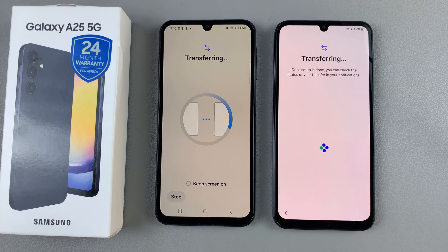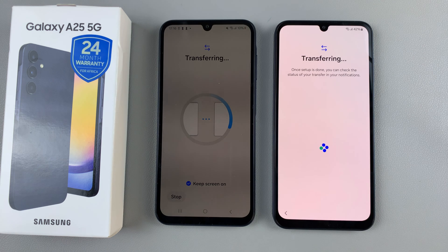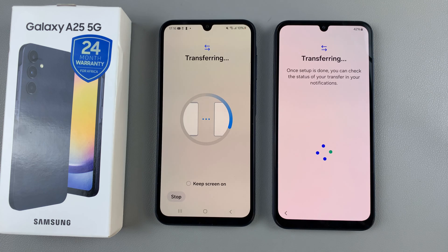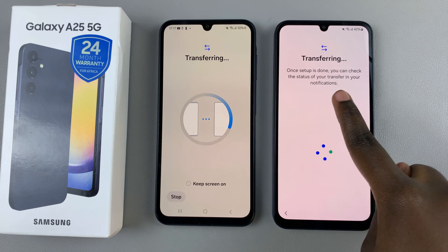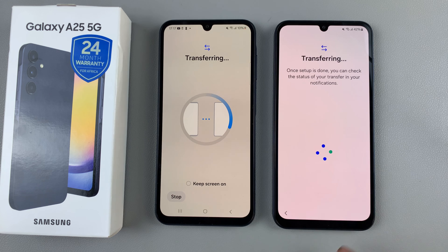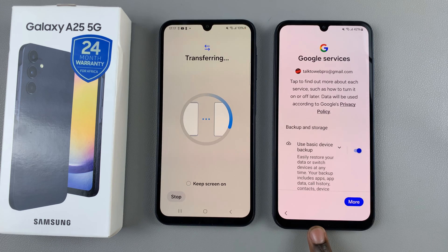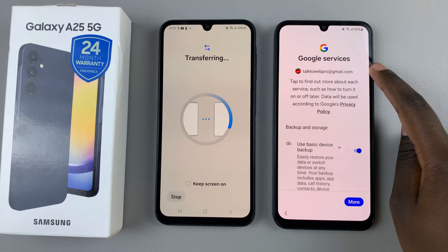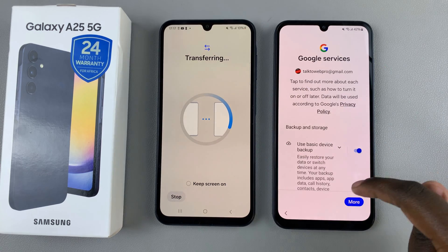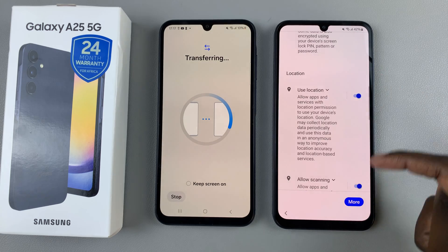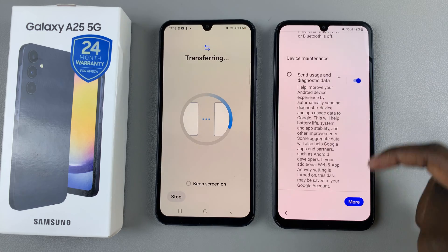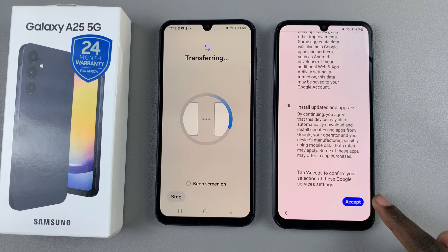Just wait for the transfer to continue. You'll also be told that once the setup is done, you can check the status of the transfer in your notifications bar. Just wait for your device to continue loading. You'll probably notice any accounts that were on your old phone have now been moved to your new A25. For example, Google services will use any Google account from your previous phone to sign in and keep basic backups. If you're happy with how they are, tap on Accept to continue.